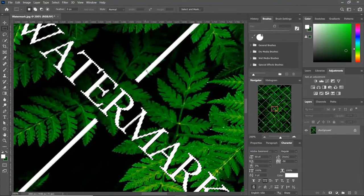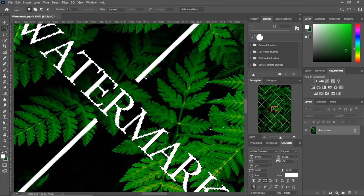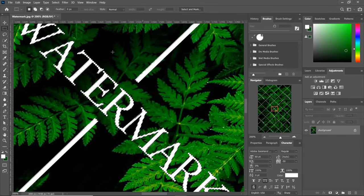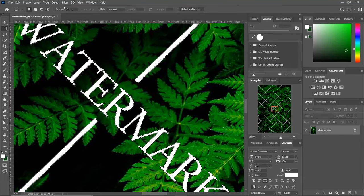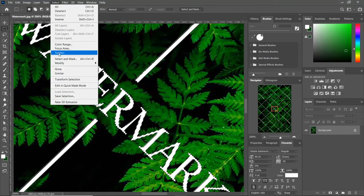But the selection is very close to the edges which will give us very sharp results, and the extreme edges might get left out if the images are pixelated. So let's go to Select again. Click on Select and Mask.